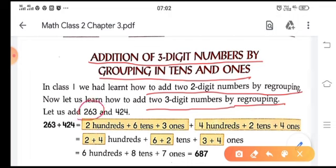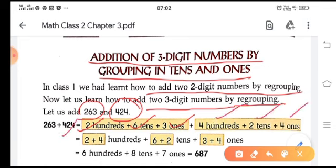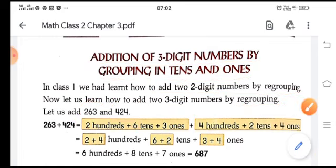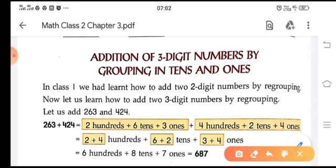Let us add 263 and 424. If we break these numbers: 200, six tens, three ones. This number: 400, two tens, four ones. So first we take the numbers which are at the hundreds place, then the numbers at the tens place, then the numbers at the ones place.